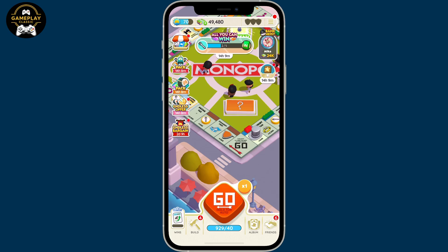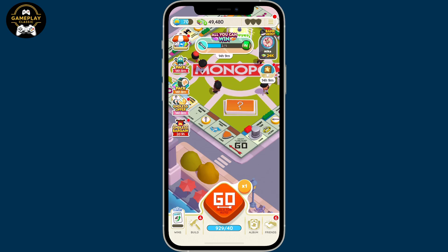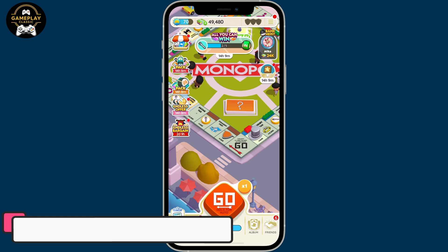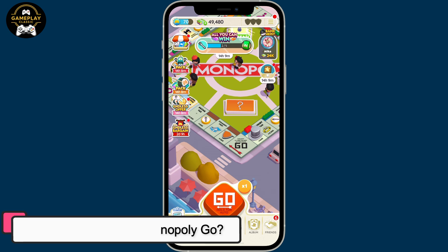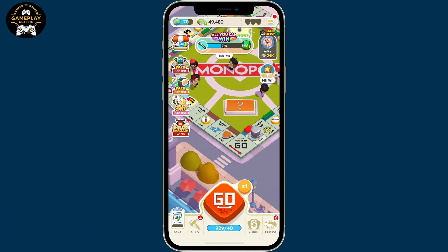Hi everyone, welcome back to another episode of Gameplay Classic. In this video, we will be learning how to add friends on Monopoly Go. Adding friends on Monopoly Go is a straightforward and easy process.